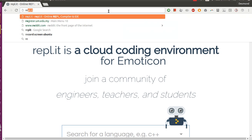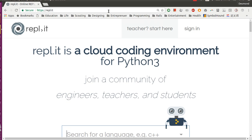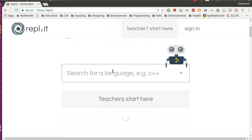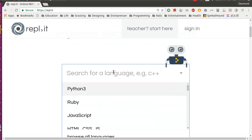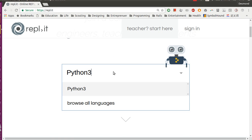First go to REPL.IT. While you are here, in this text box, type in Python 3 and enter.